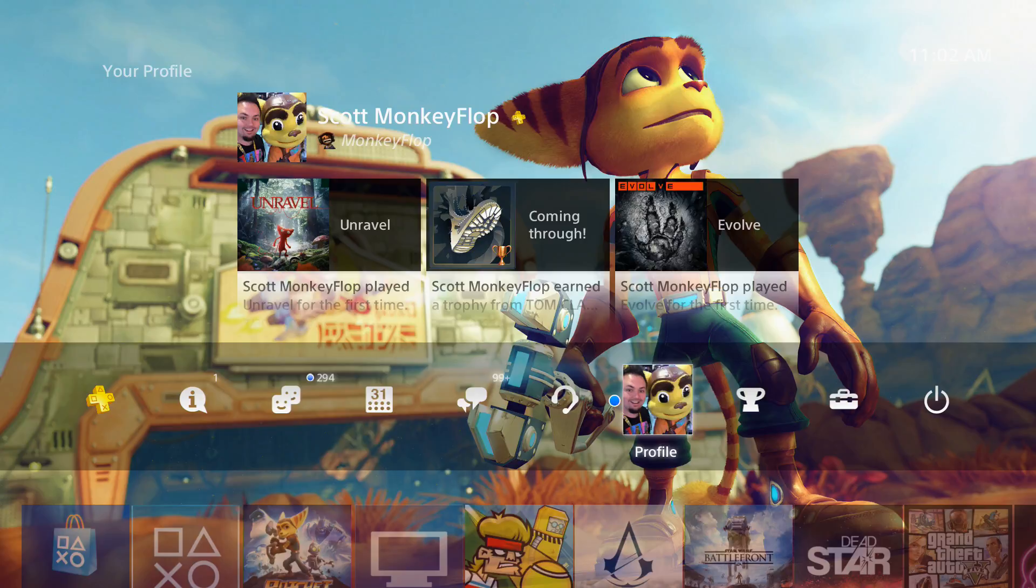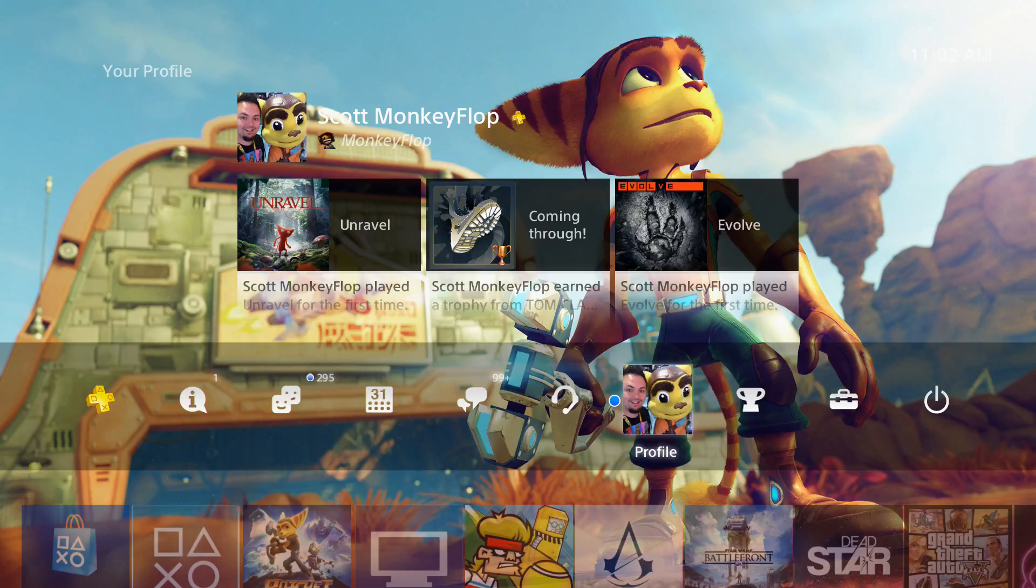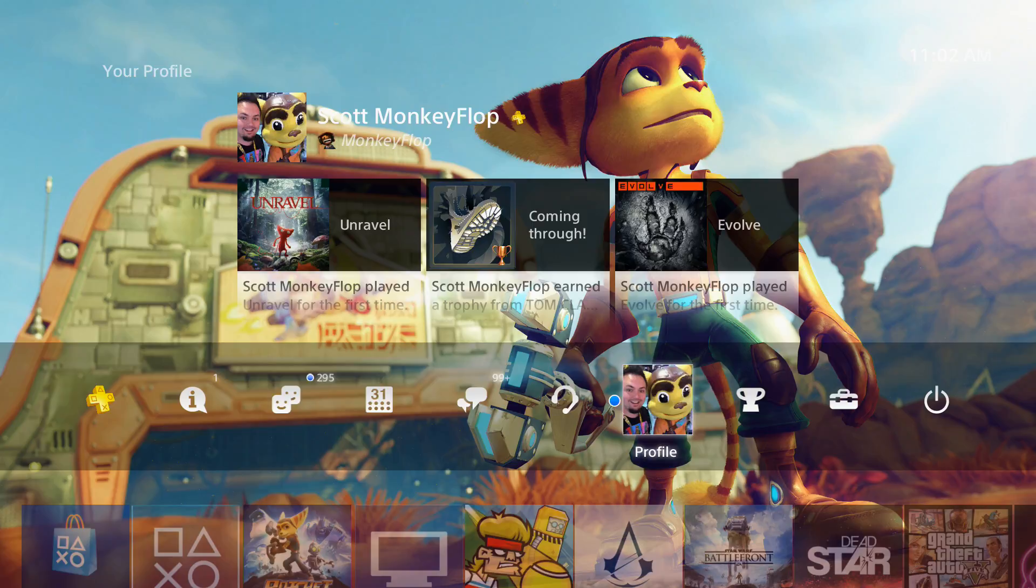I am a big fan of Ratchet and Clank, I have been since the PS2 days. The PlayStation 3, when I first purchased my PlayStation 3, my first game was Ratchet and Clank: A Crack in Time. That was even before trophies existed on the PlayStation Network.